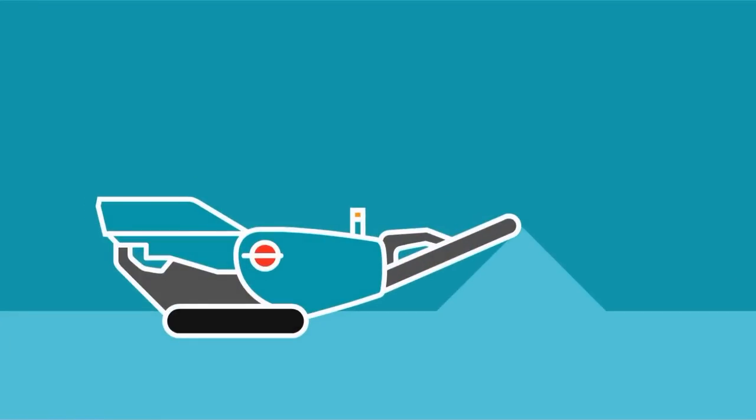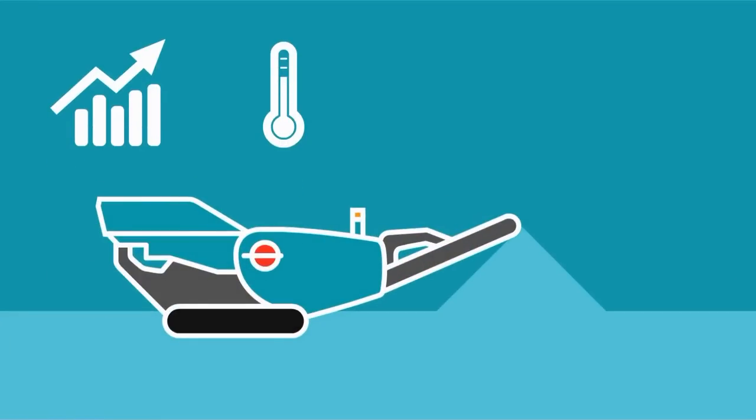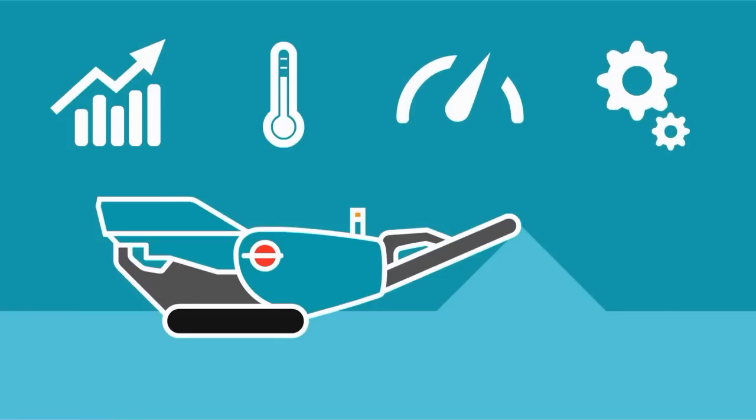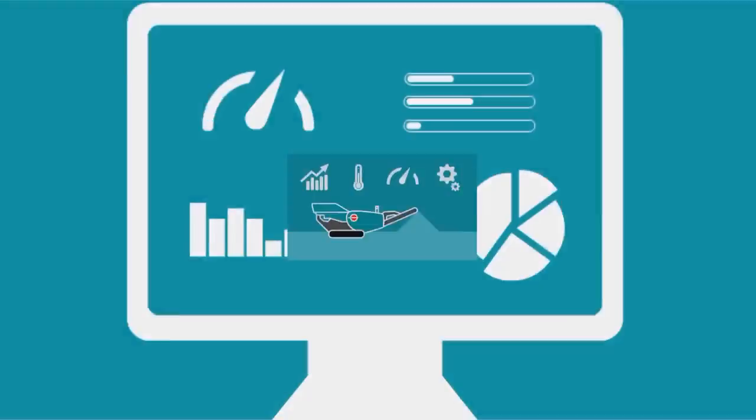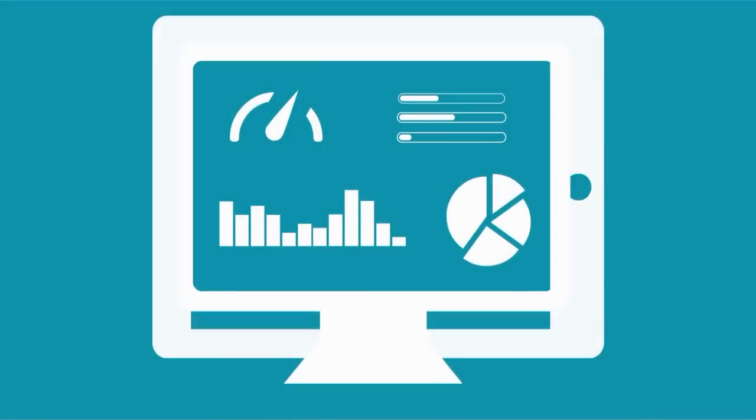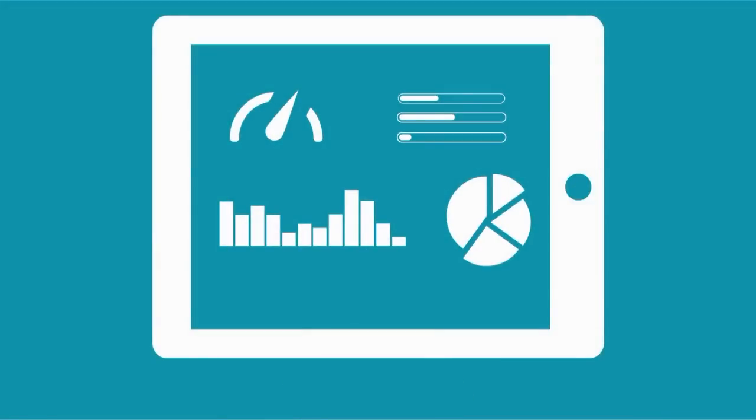now you can monitor information like machine performance, oil temperatures, fuel usage and engine load from wherever you are, on your PC, tablet or smartphone.